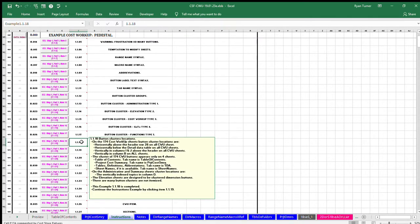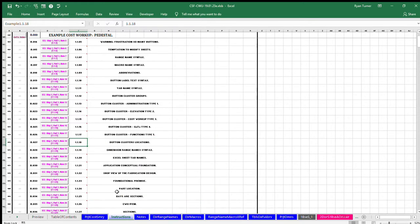Example, item 1.1.18, button clusters locations. On the 174 cost workup sheets, button cluster locations are horizontally above the header row 26 on all cost workup sheets, horizontally below the detail table on all cost workup sheets.